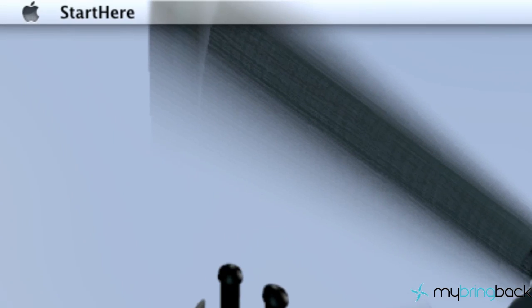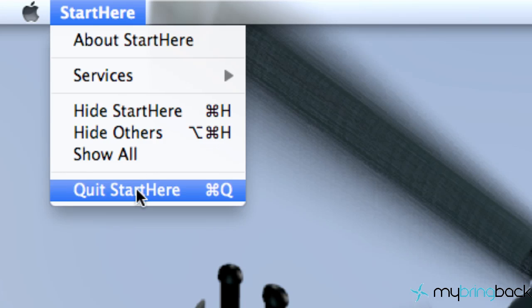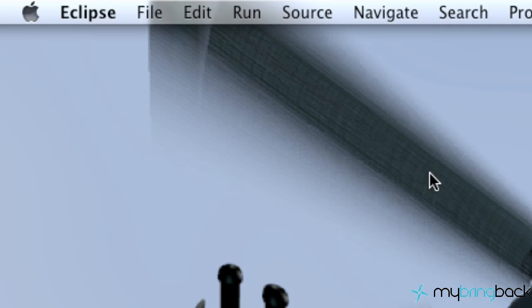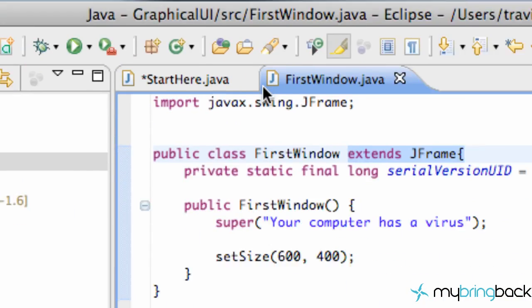What we're going to do to close it is go up to this tab here and hit quit start here because again that's our first class so we're just going to quit that out.